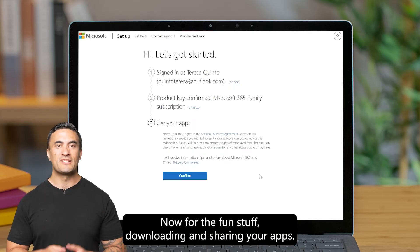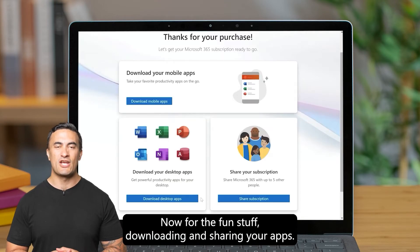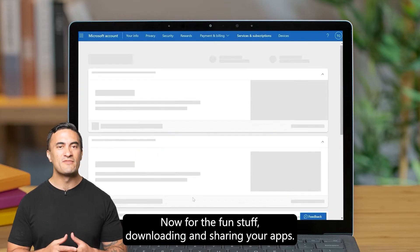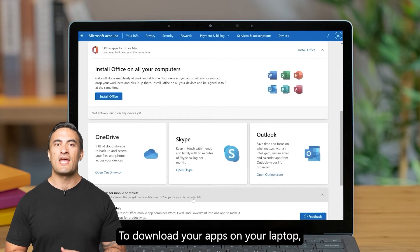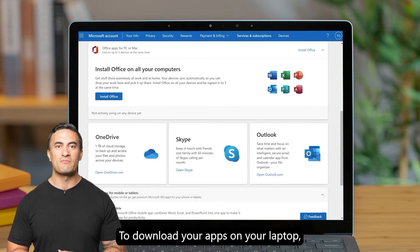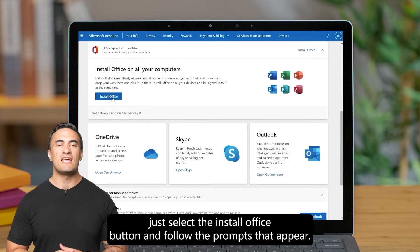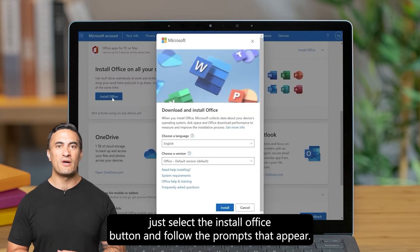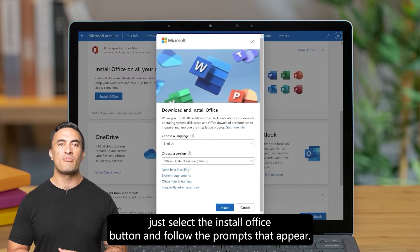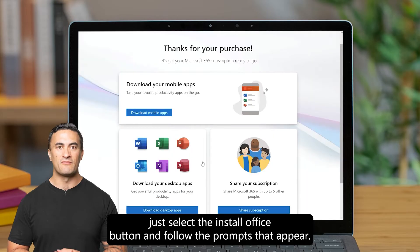Now for the fun stuff — downloading and sharing your apps. To download the apps on your laptop, just select the Install Office button and follow the prompts that appear.